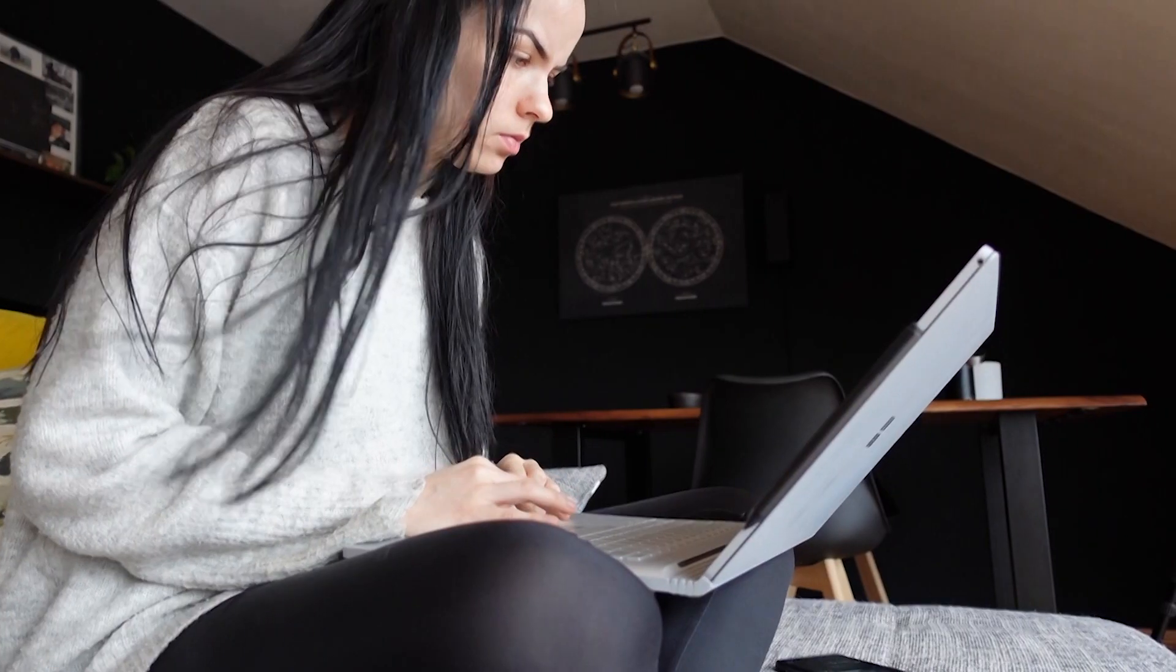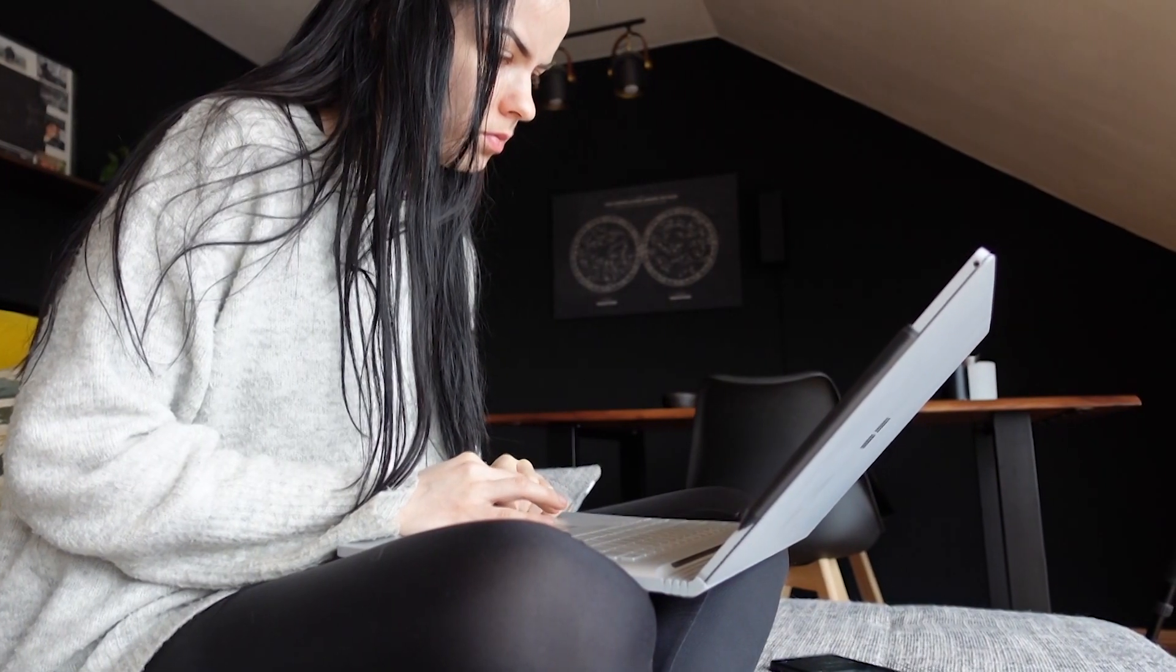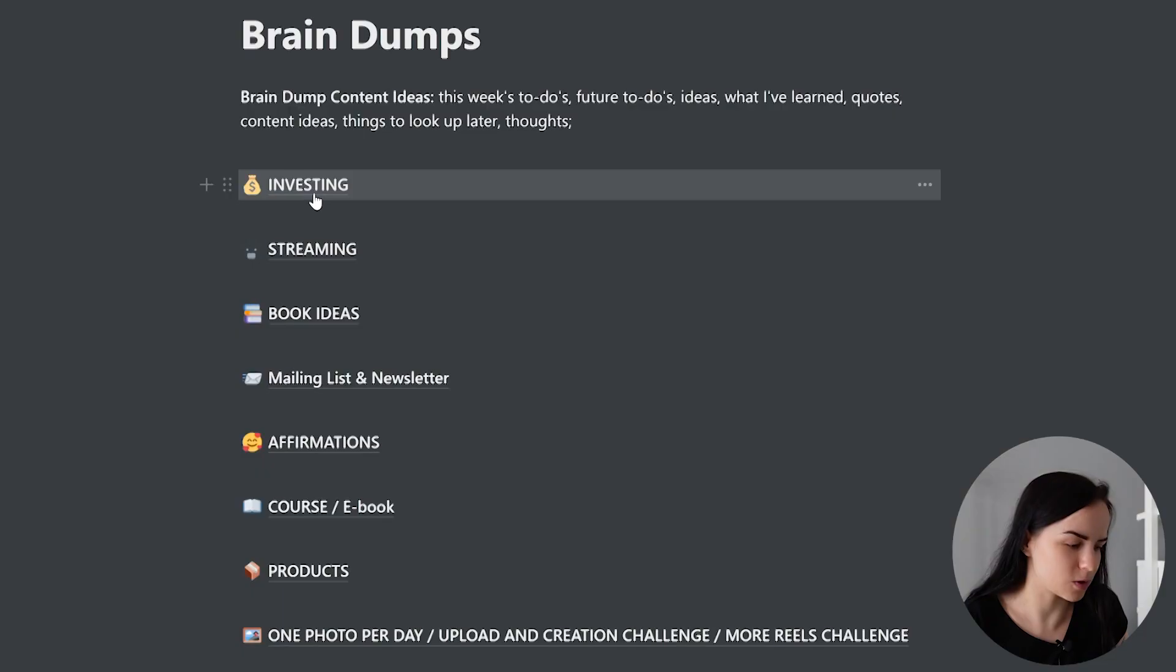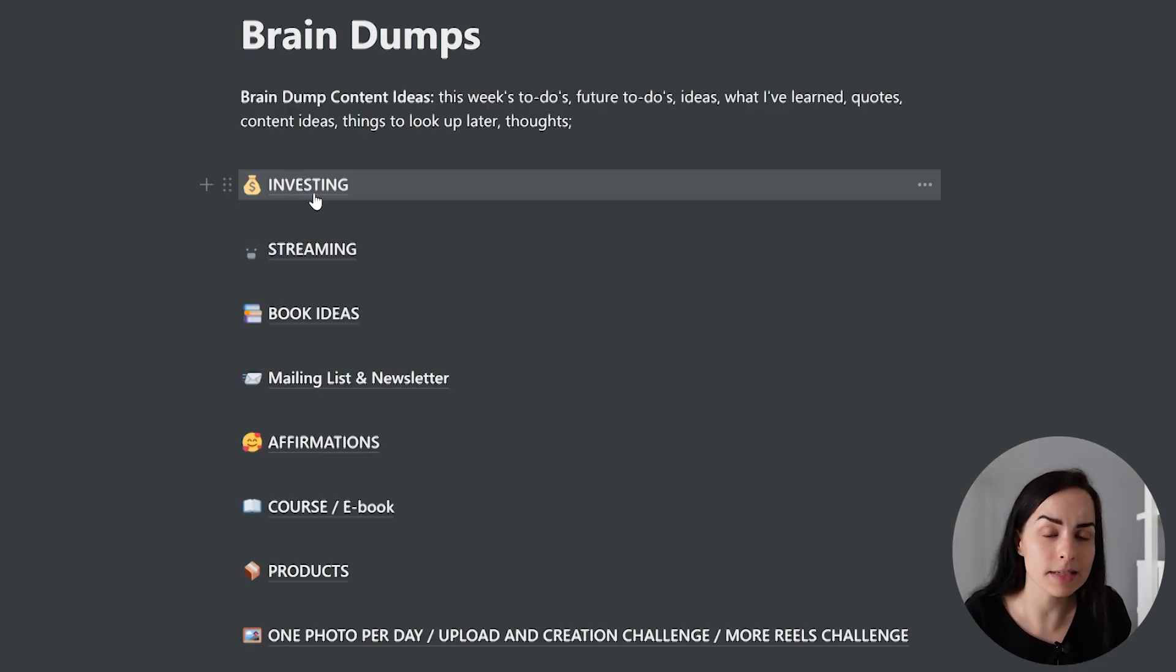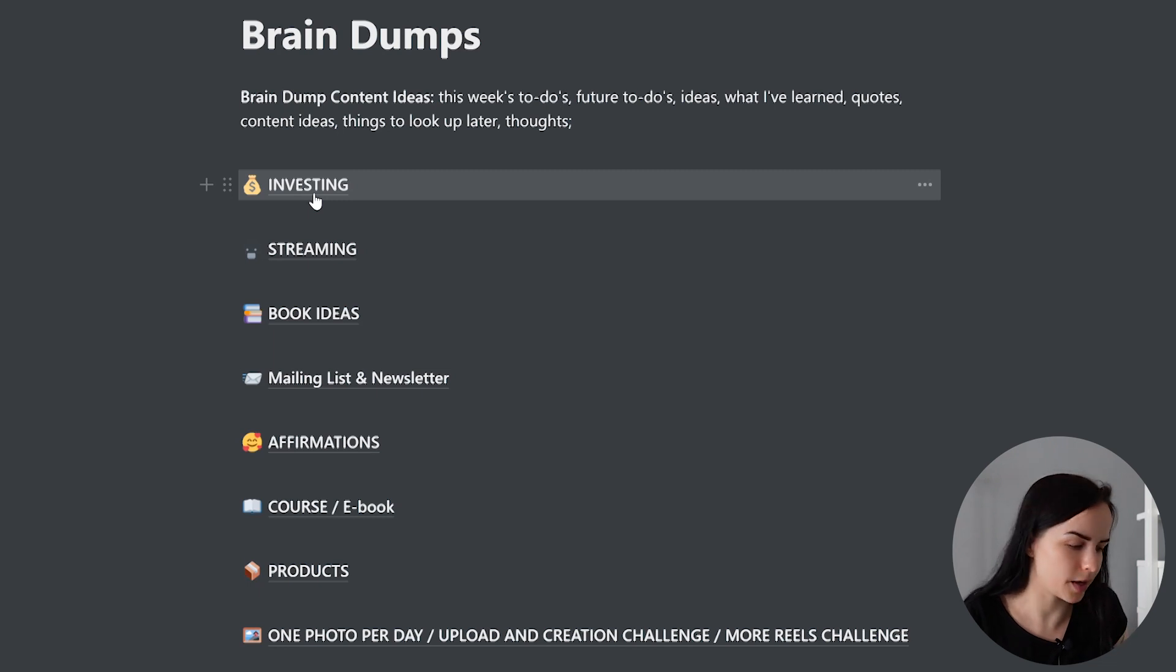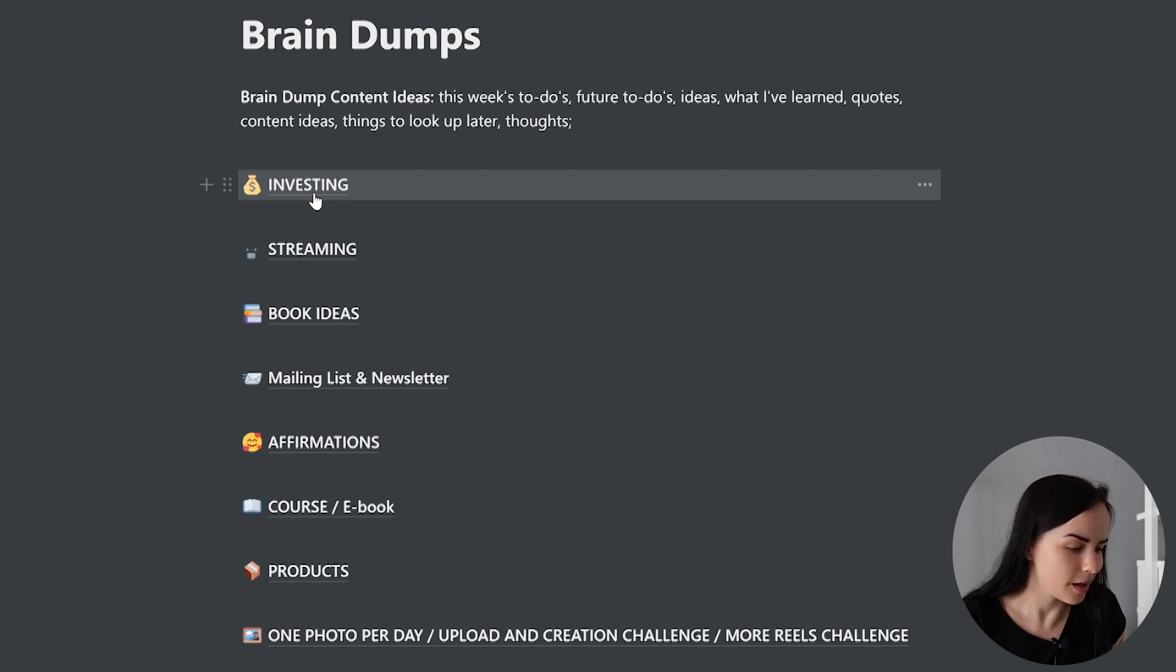And each time I wrote down everything, I went back, I collected the information, and I put it into a very clean and tidy, neat new page of information. So for example, I had ideas about investing and I made a complete investing page. I have an idea to stream and I created a streaming page.